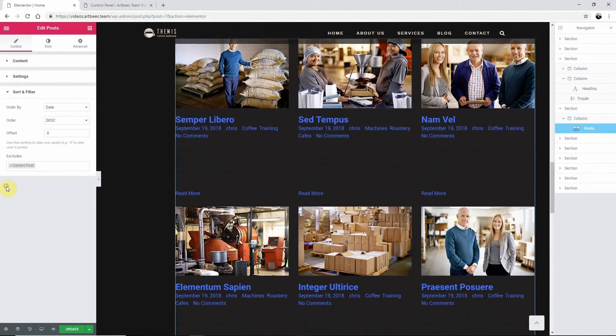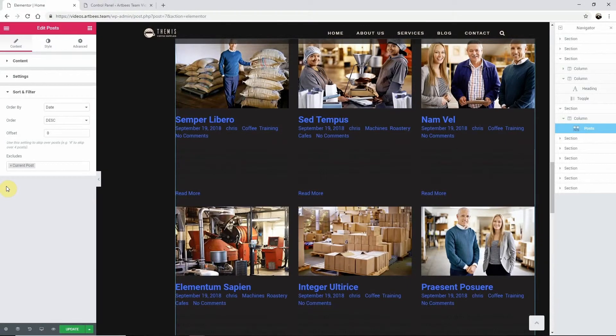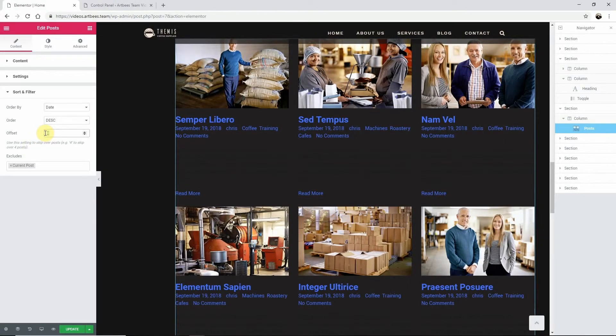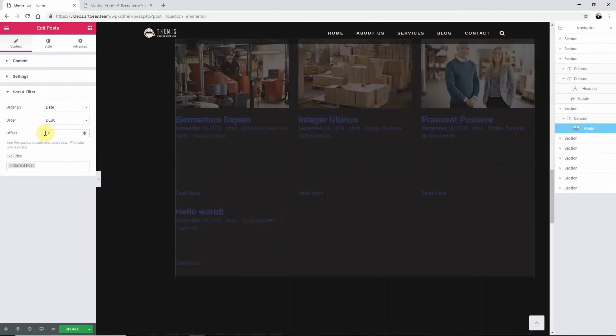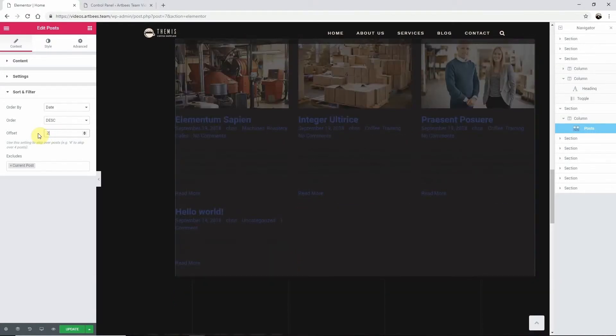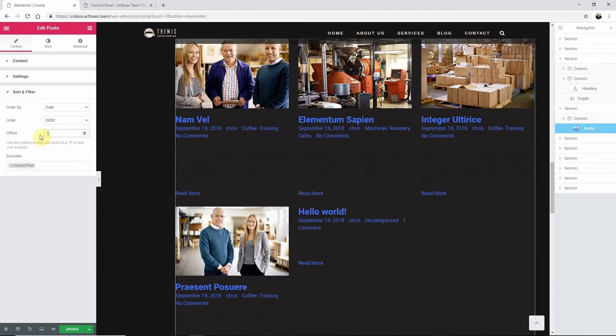From the content tab within the sort and filter section in the offset option, enter the number of posts which you want to skip over. This will allow you additional control over the posts that will be shown on your website.